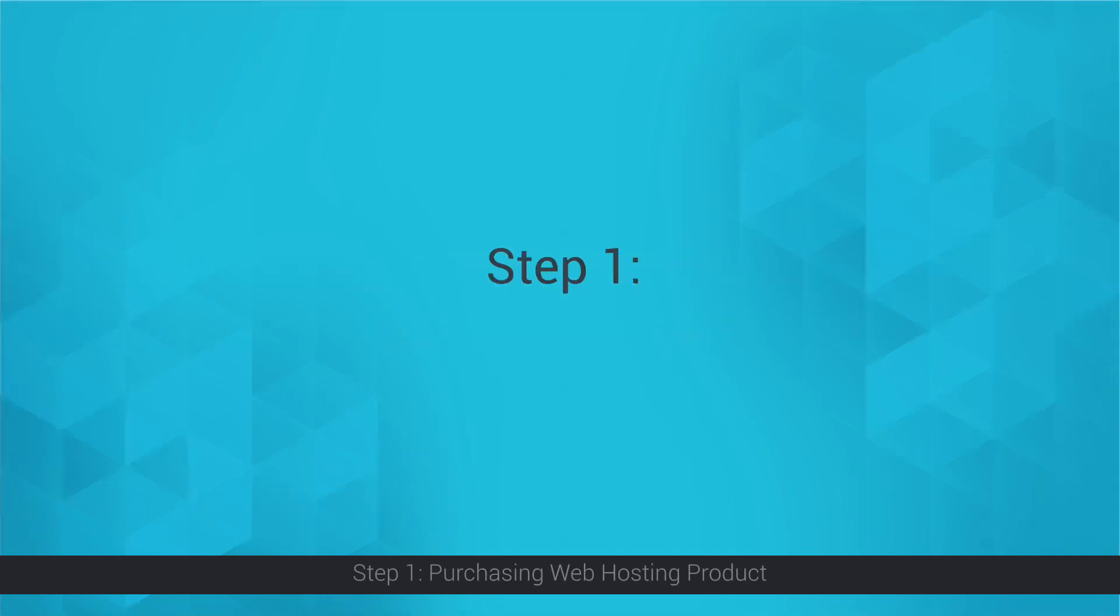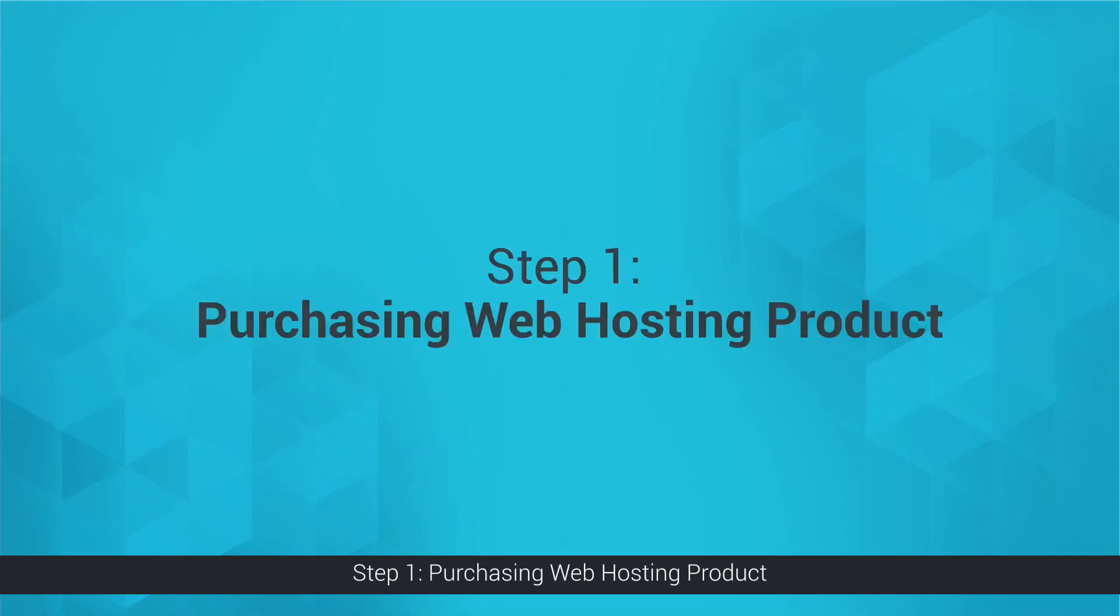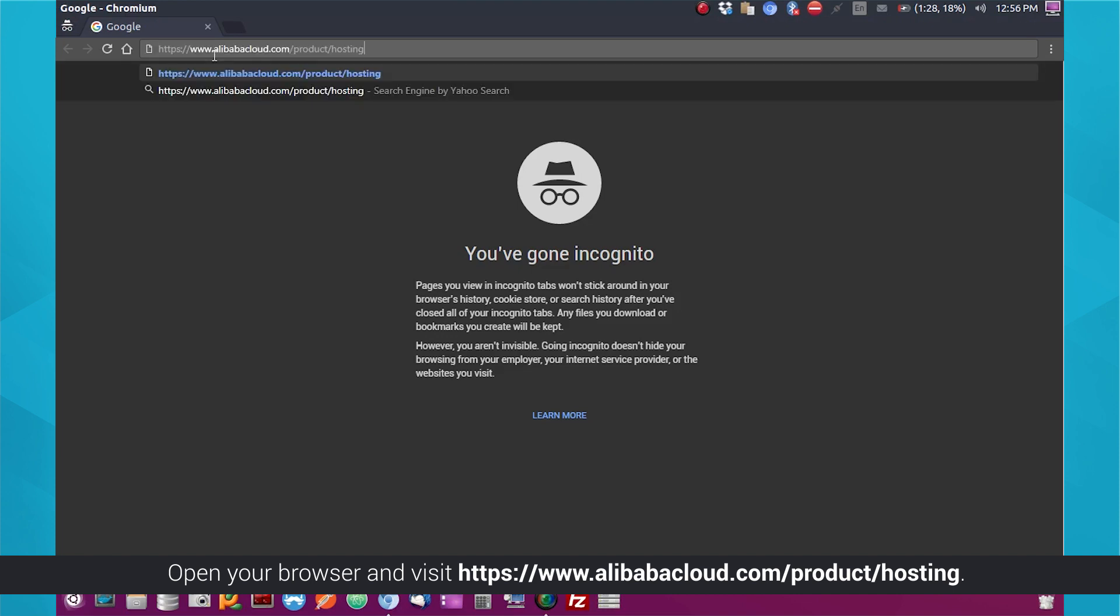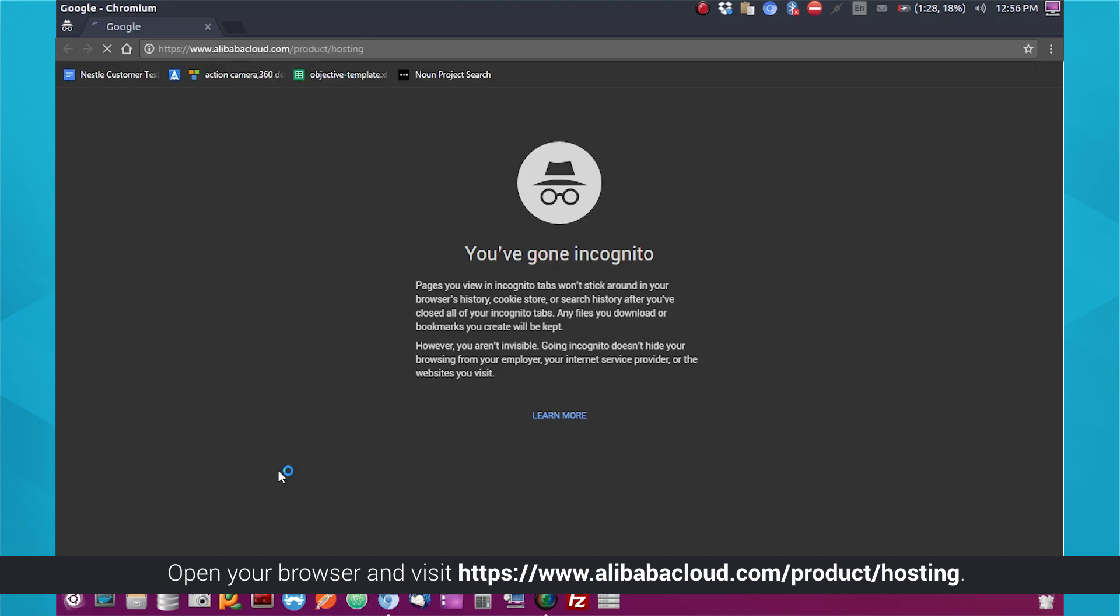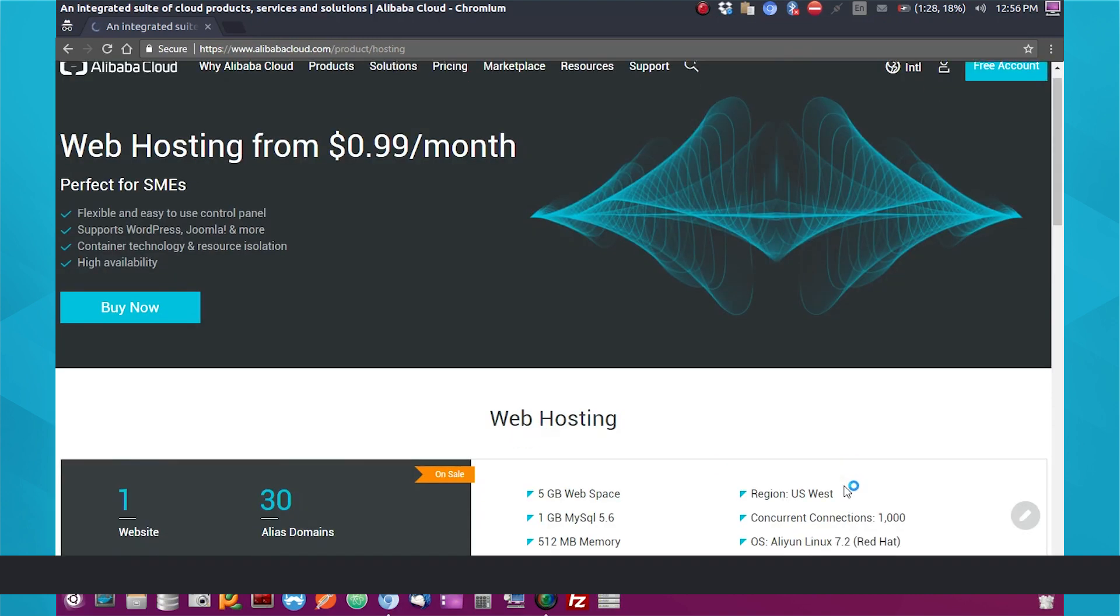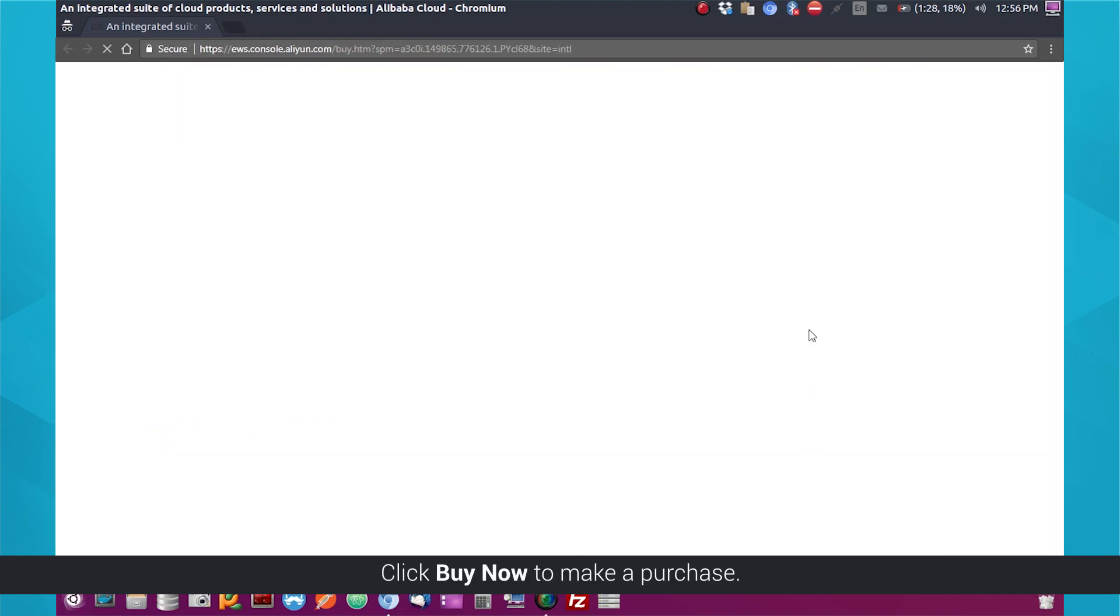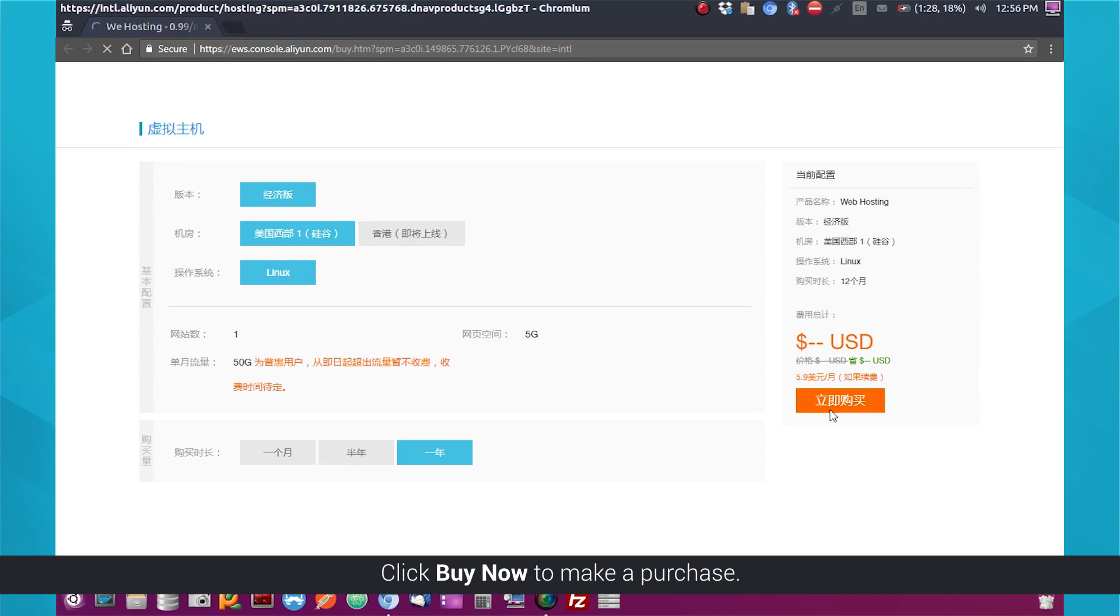Step 1: Purchasing Web Hosting Product. Open your browser and visit www.alibabacloud.com/product/hosting. Click Buy Now to make a purchase.